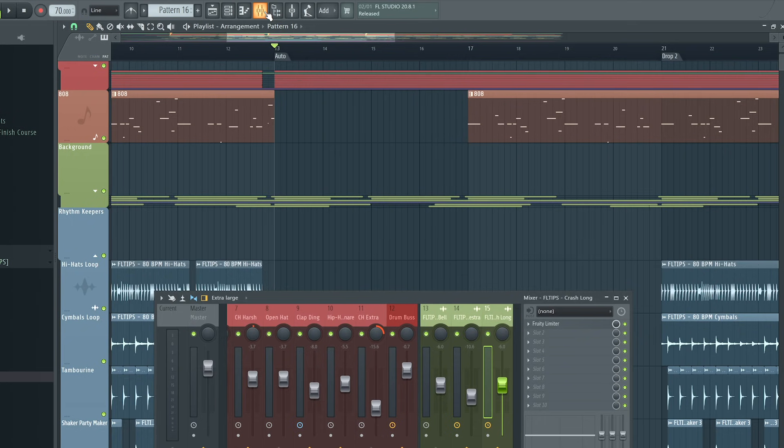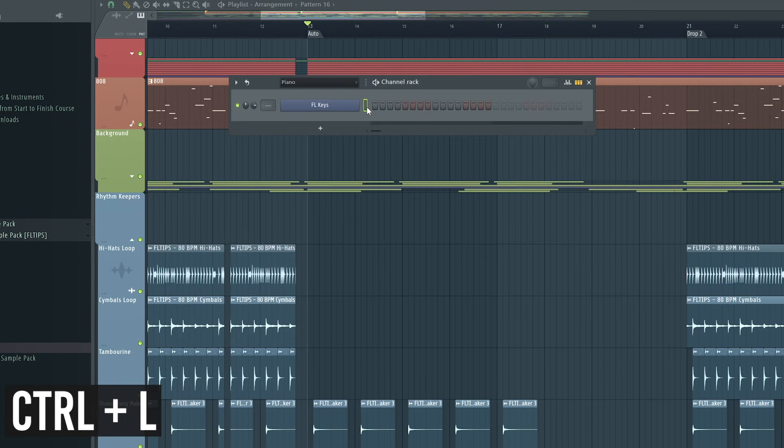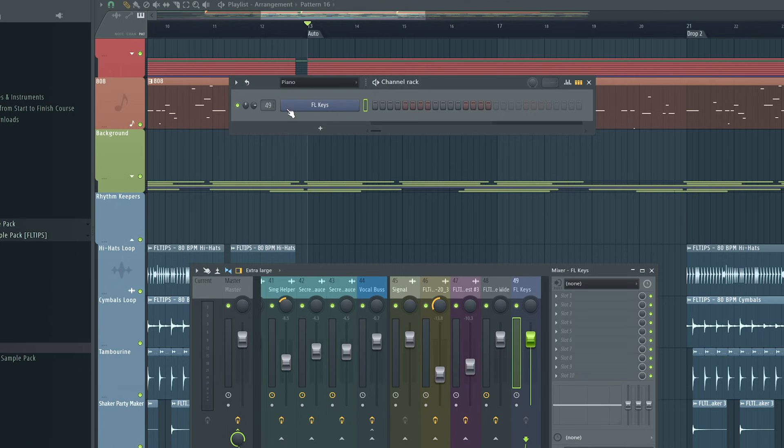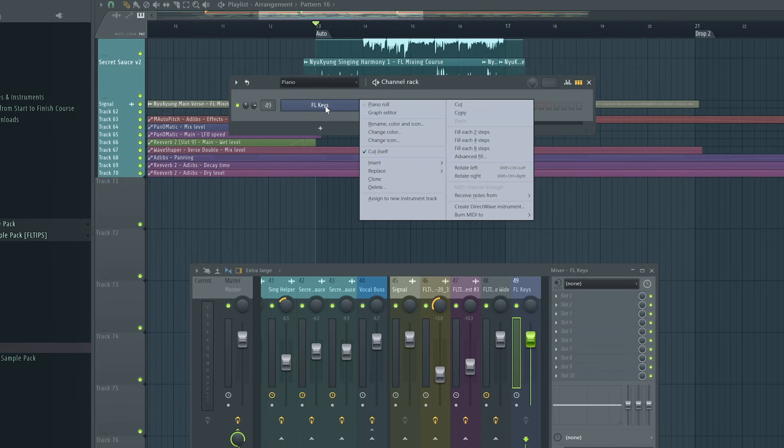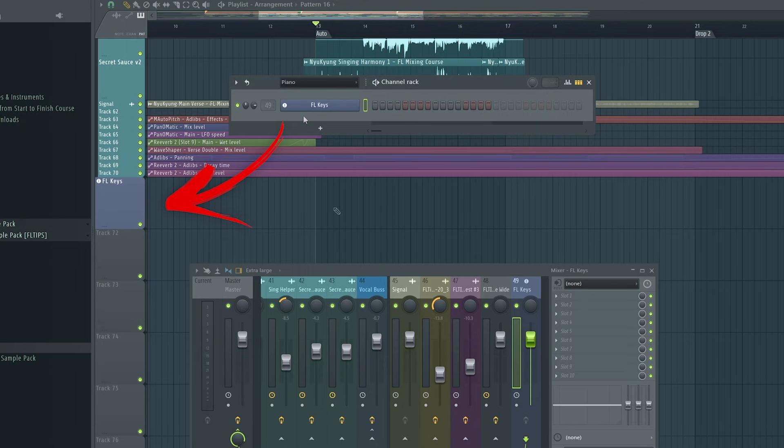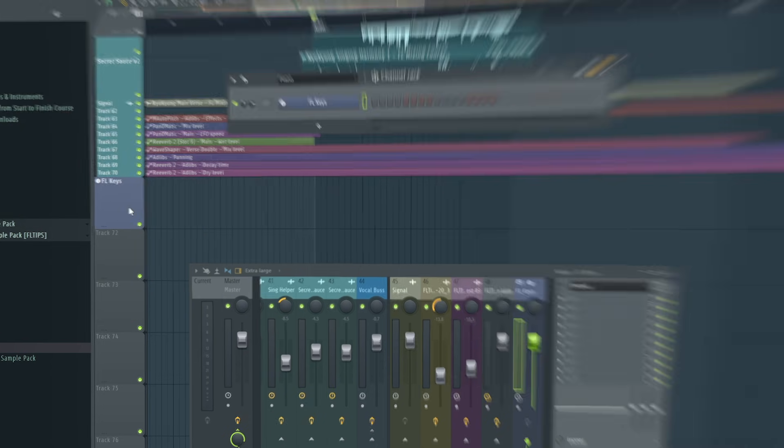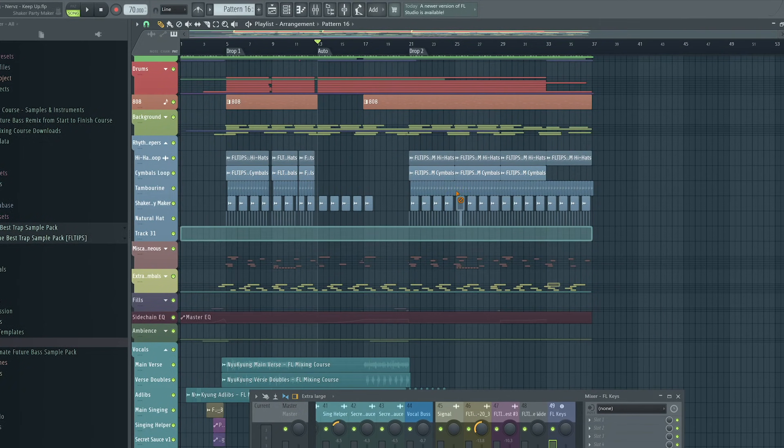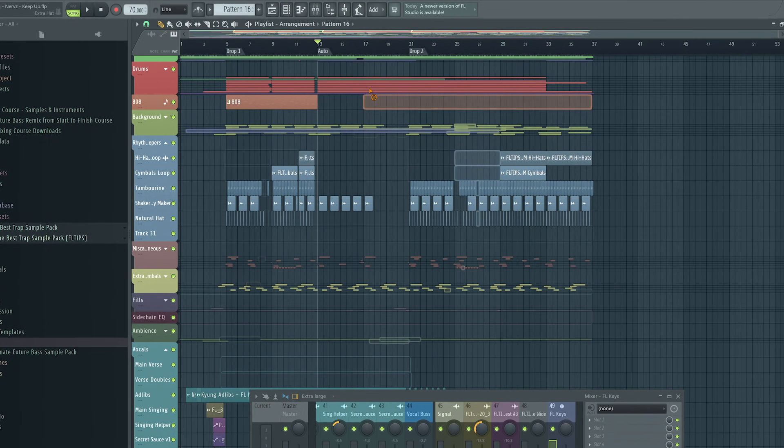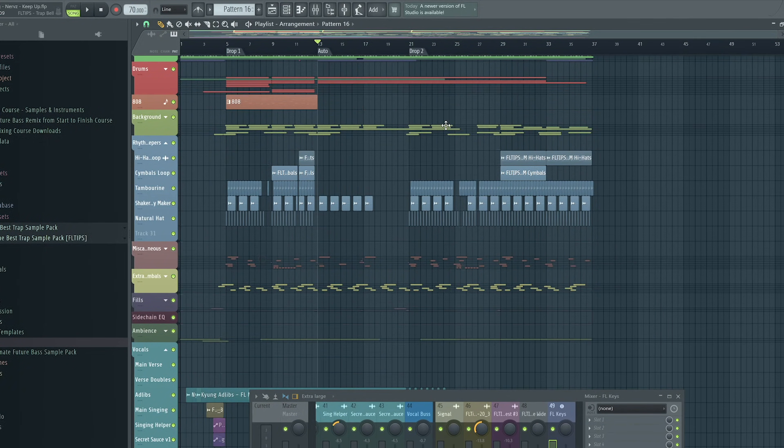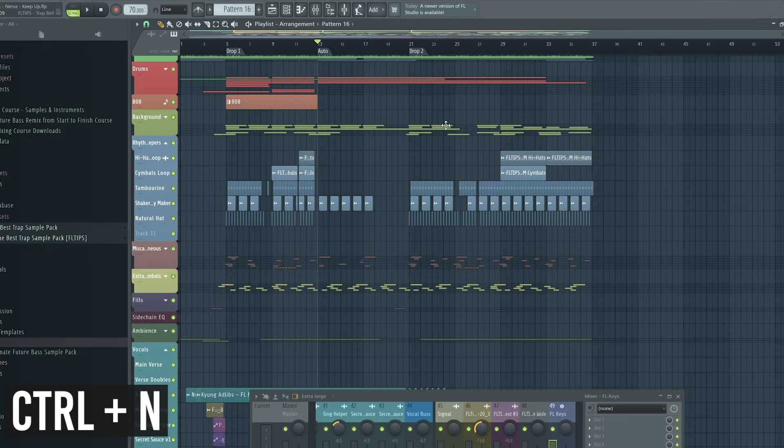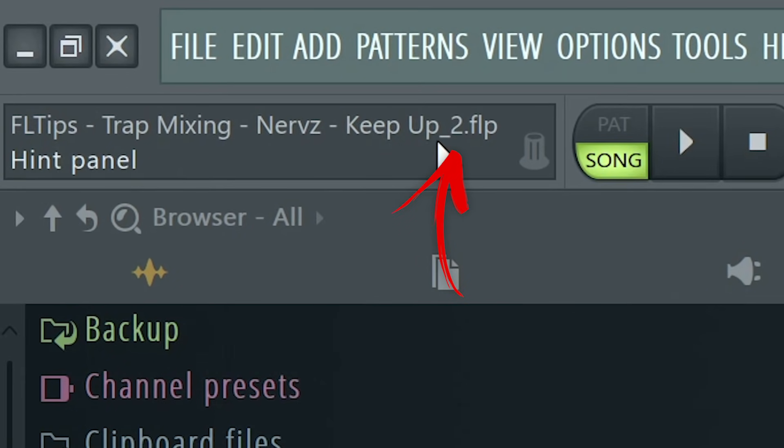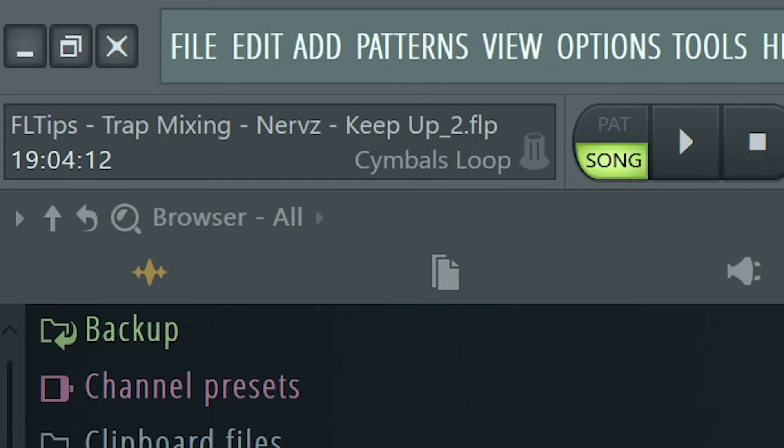Ctrl-L in the channel rack to automatically apply the insert to new mixer track. Also, you can automatically assign it to new instrument track and it will automatically save you a lot of work to keep things clean. When you opened your project and made slight differences and you don't want to screw up the last version, you can simply hit Ctrl-N and it already saved it as new version underscore 2.